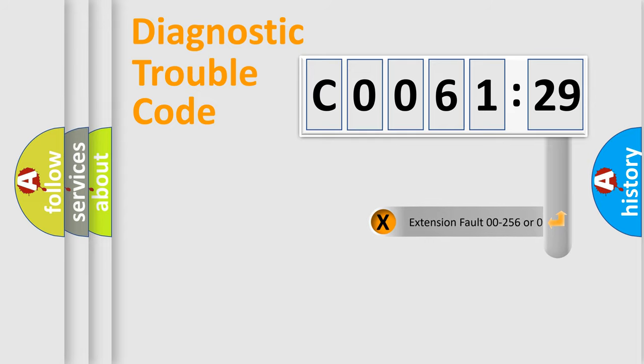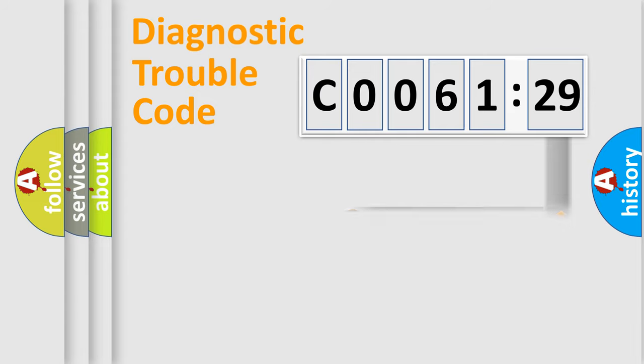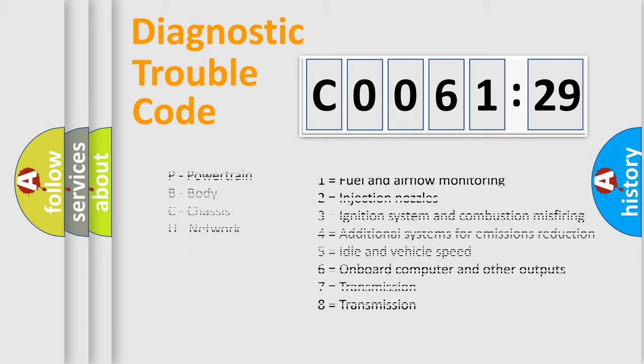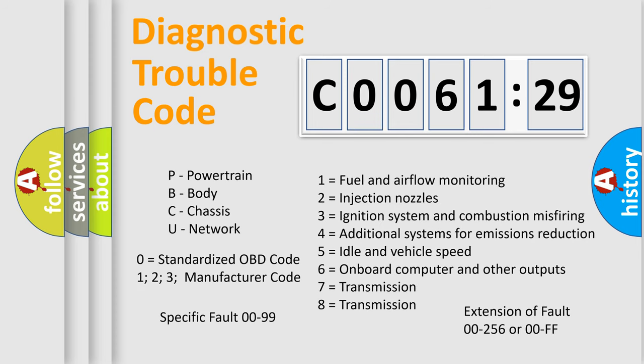The add-on to the error code serves to specify the status in more detail, for example, a short to the ground. Let's not forget that such a division is valid only if the second character code is expressed by the number zero.